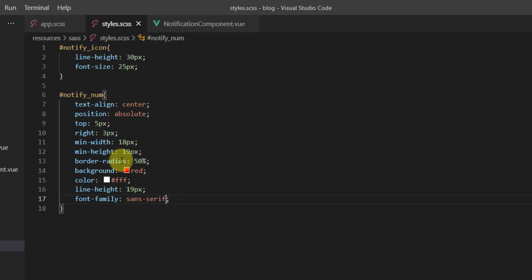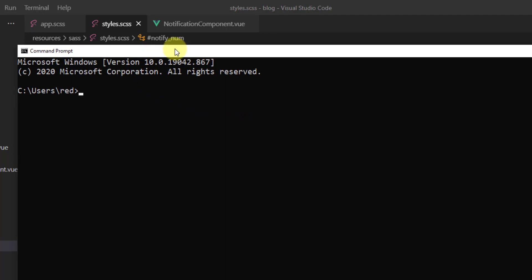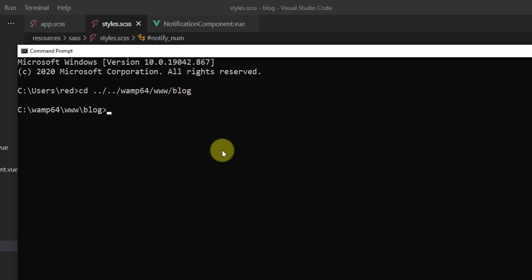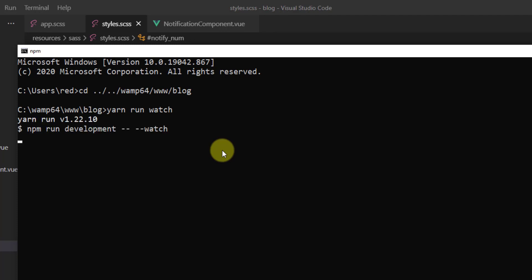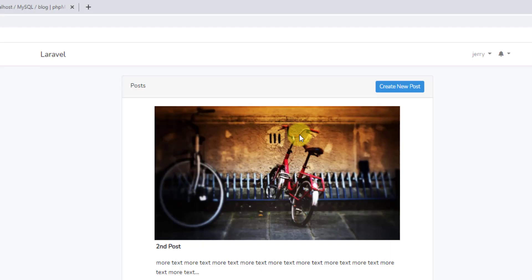For these styles to take effect we have to run yarn run watch. Let's open a command prompt window. Let me zoom in a little bit so you can see. Navigate to our project folder: cd ../../Varmt64/www/blog. Now run yarn run watch. Our code has been compiled successfully.